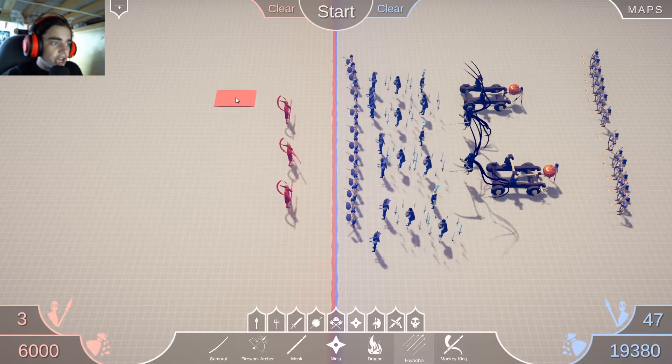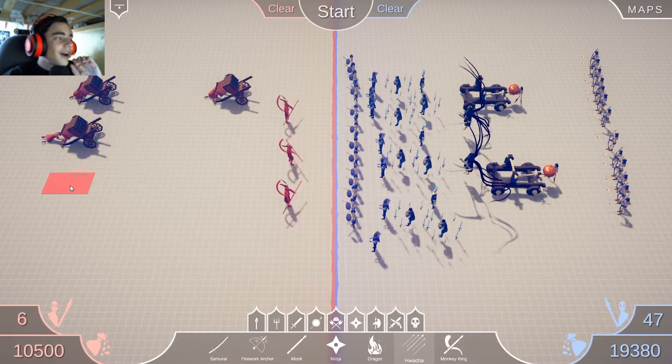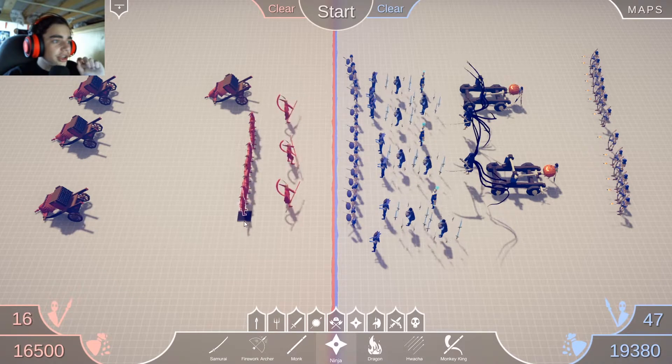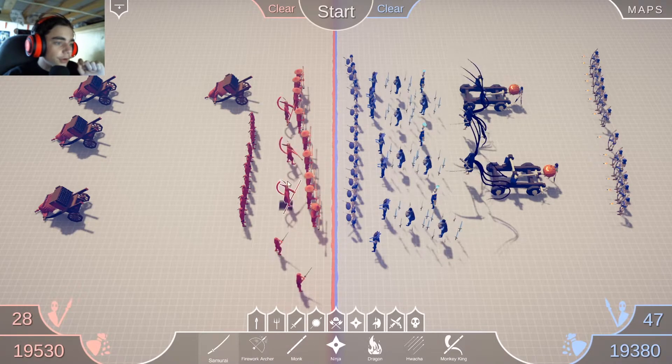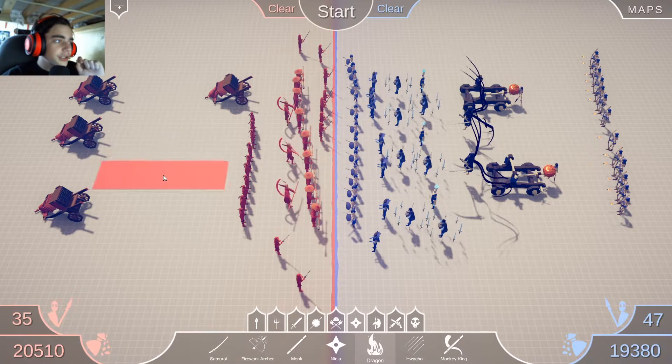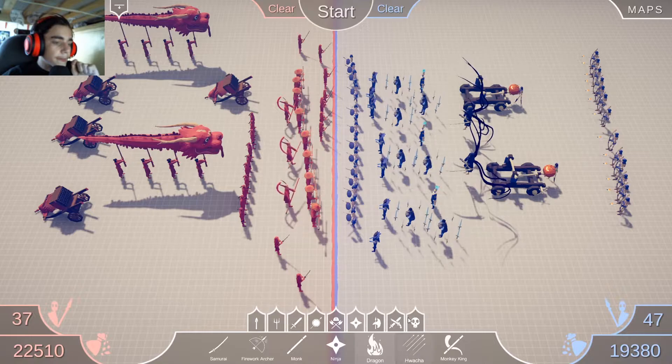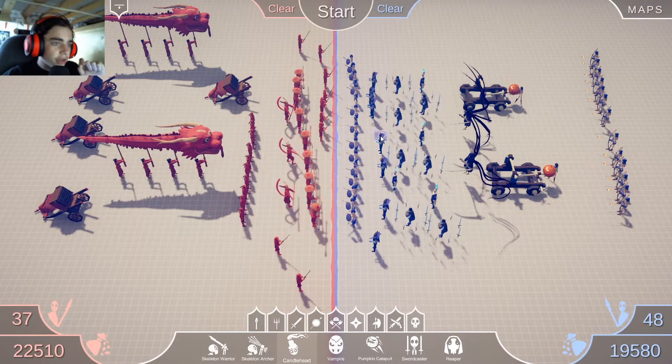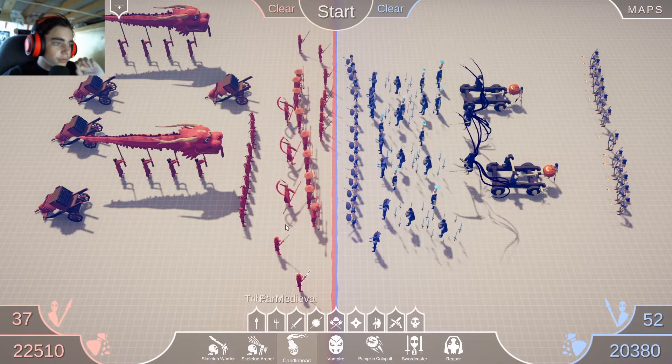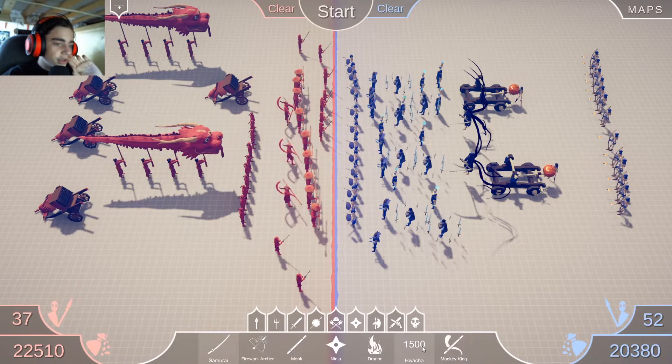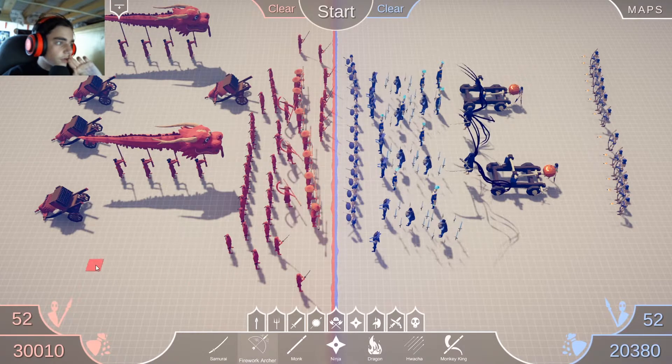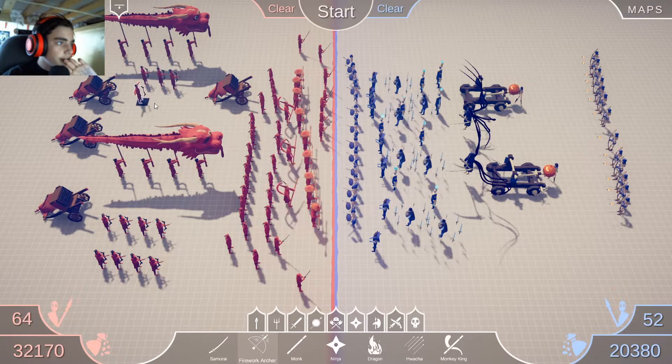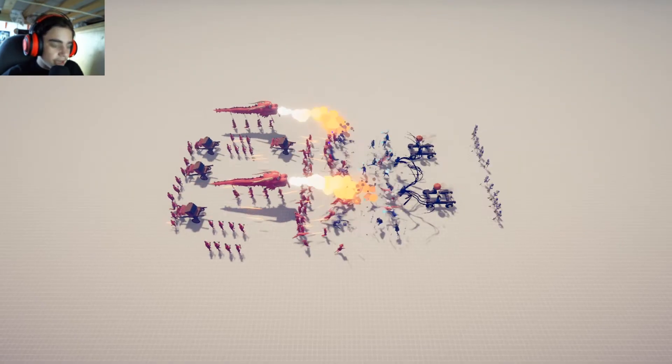But can they handle the monkey kings? That's gonna be brutal. We got to get some ninjas, some monks, samurais. And of course dragons. And to give them a little more clarity, let's get some candle heads. More candle heads. Actually no, these guys need more ninjas. And of course firework archers. These guys will line the sides. Let the Spookies be taken down.